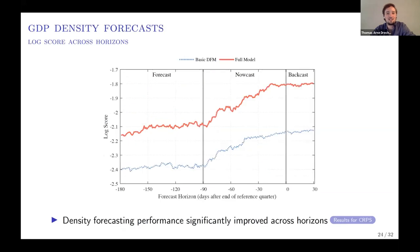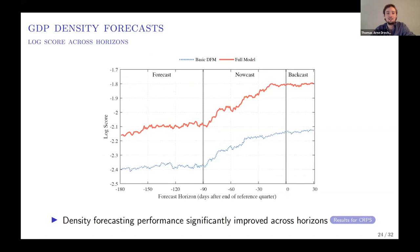The same is true for density forecasting. Here we plot the log score, where a higher value means more accurate. Again, both models improve over the horizon as you get closer to the GDP release, but across horizons our model beats the standard dynamic factor model.